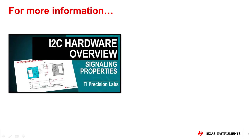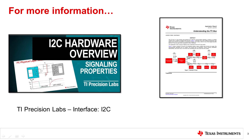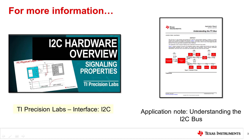This video assumes basic understanding of the I2C communication protocol. For more information on the basics of I2C, watch the video series on training.ti.com or check out the application note understanding the I2C bus.